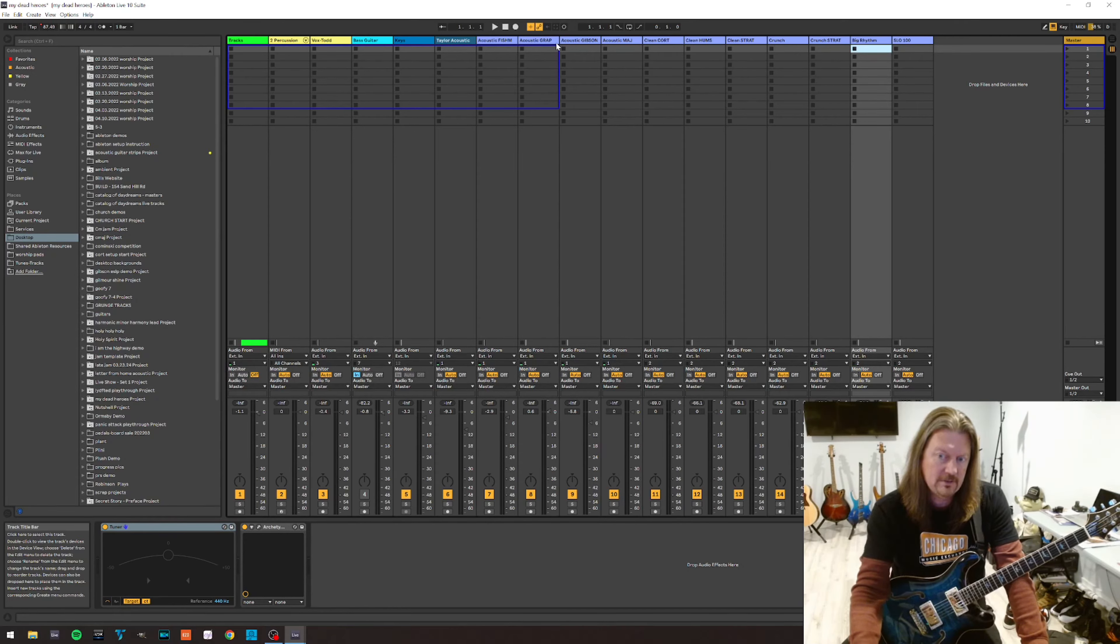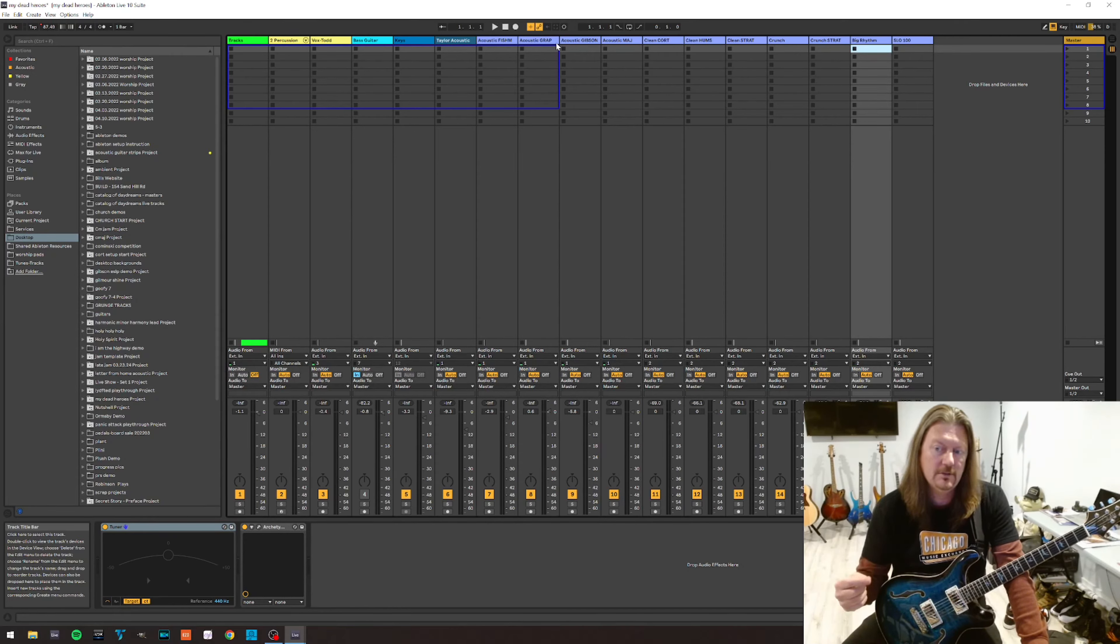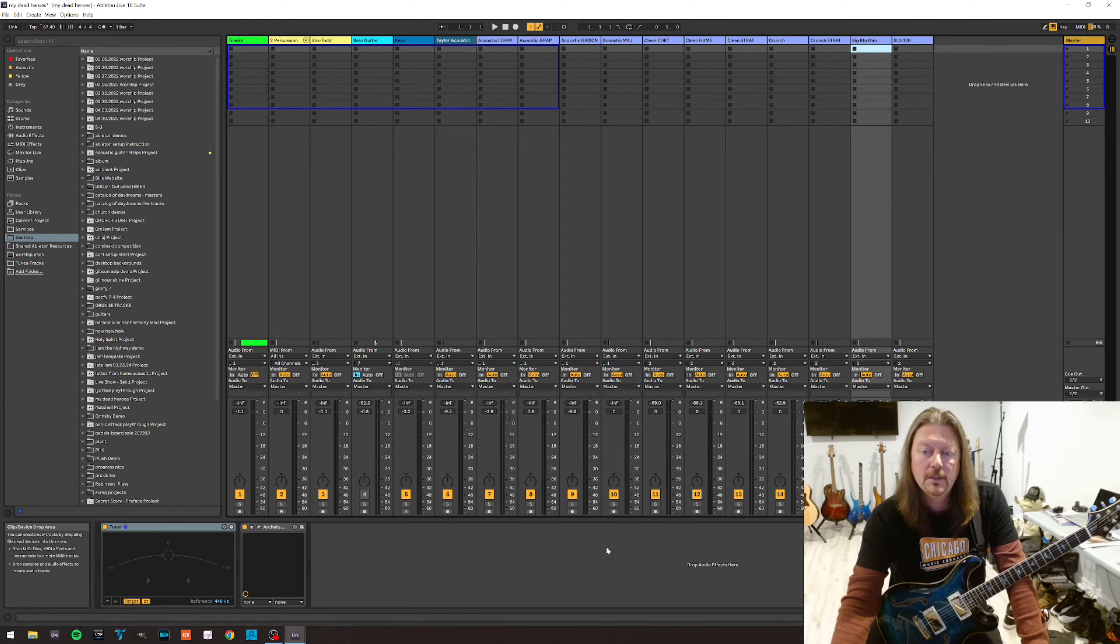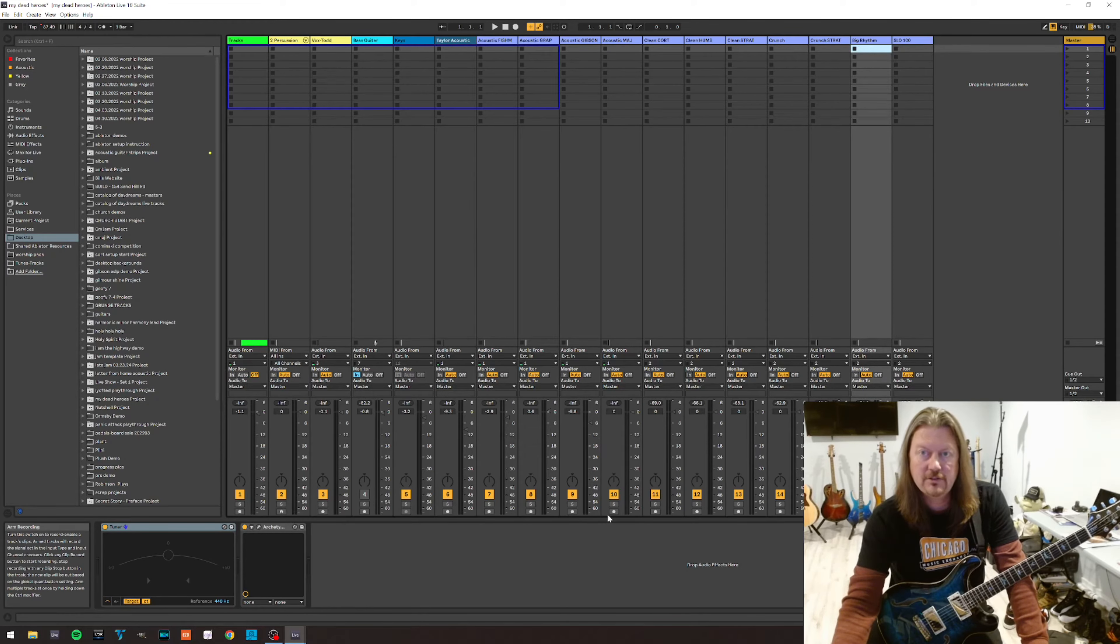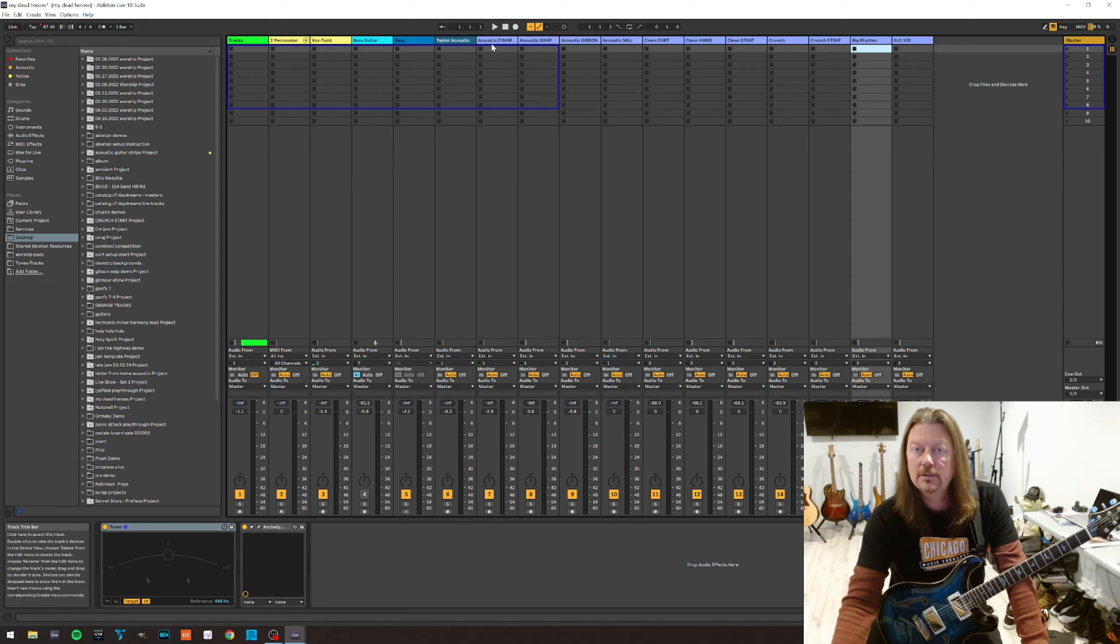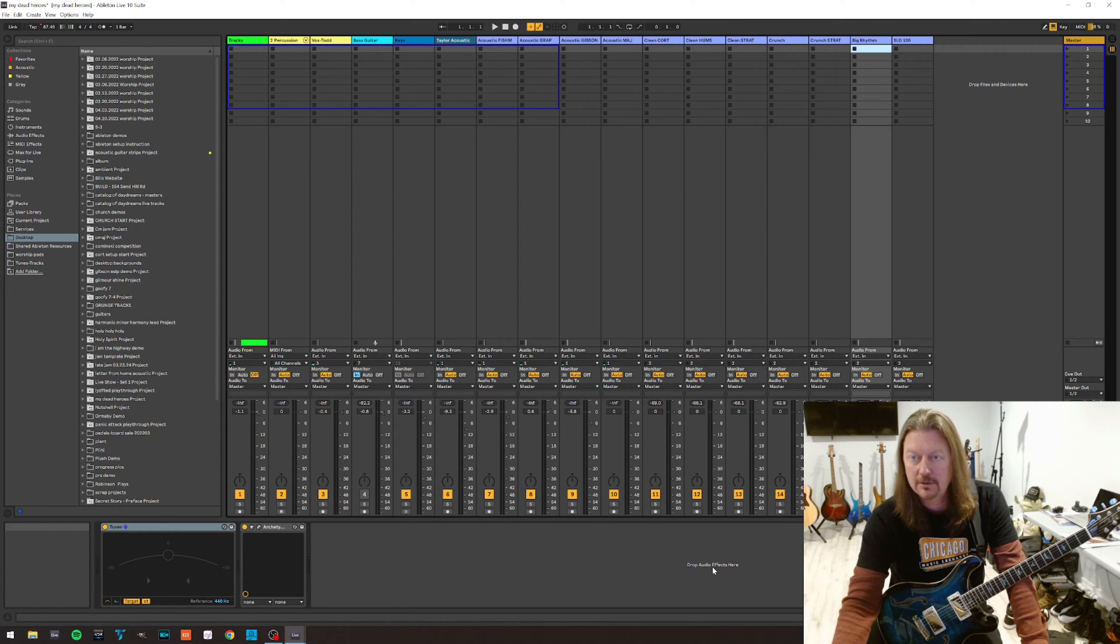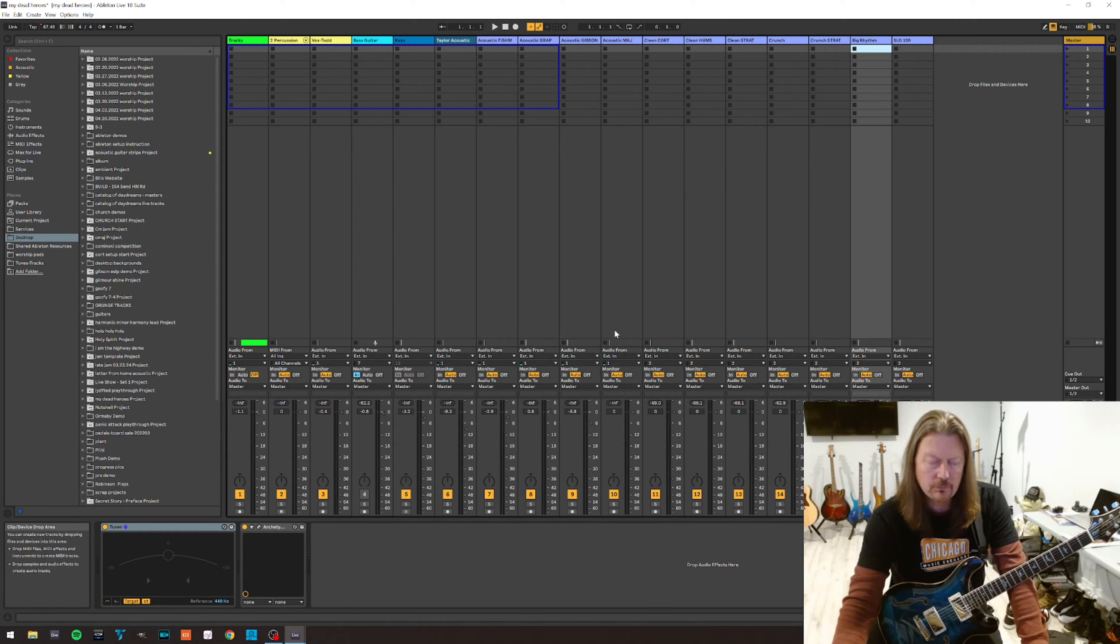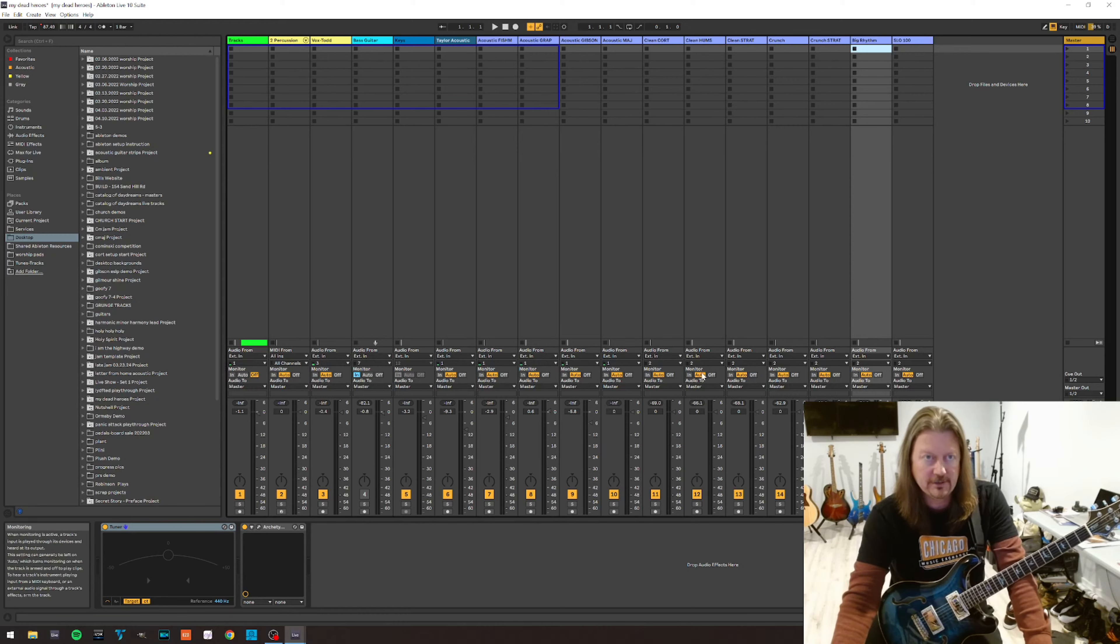So essentially what I need to do is I need to arm and map these switches to these arming buttons that are going to toggle my acoustic tone on or toggle the clean tone on. And then I'm going to also map some transport buttons. It's really, really easy to do.